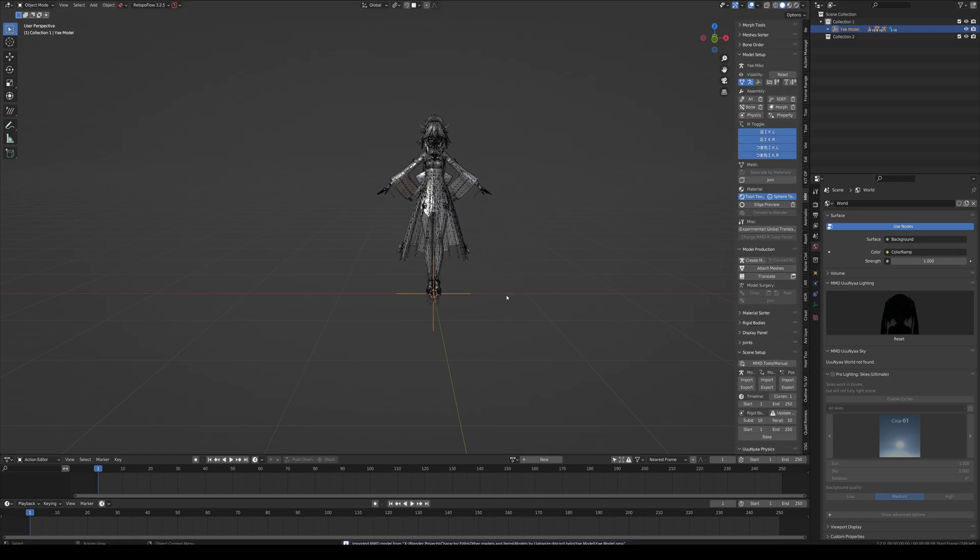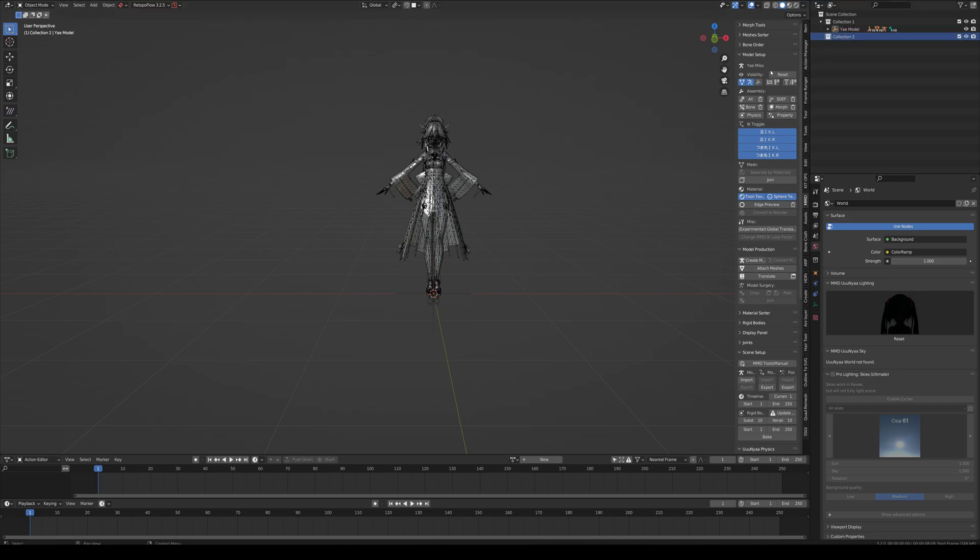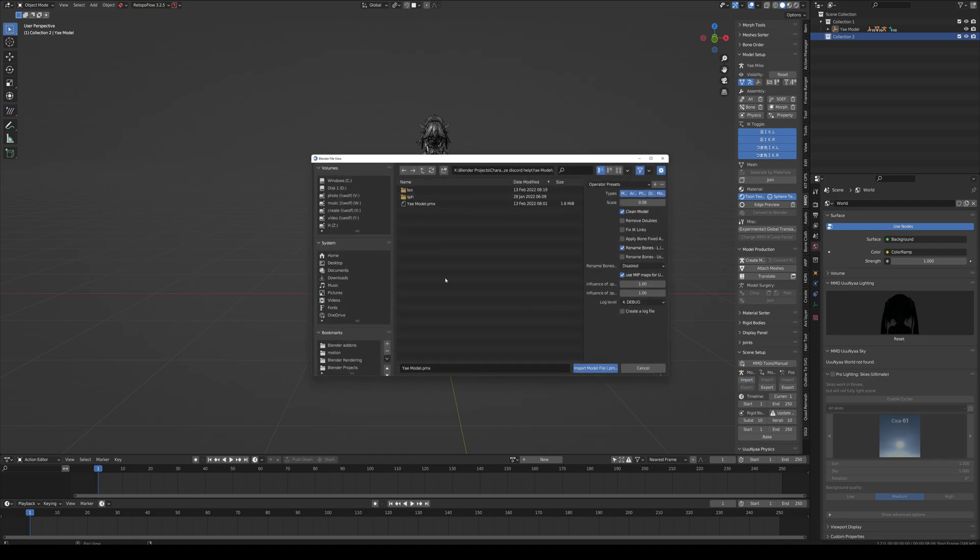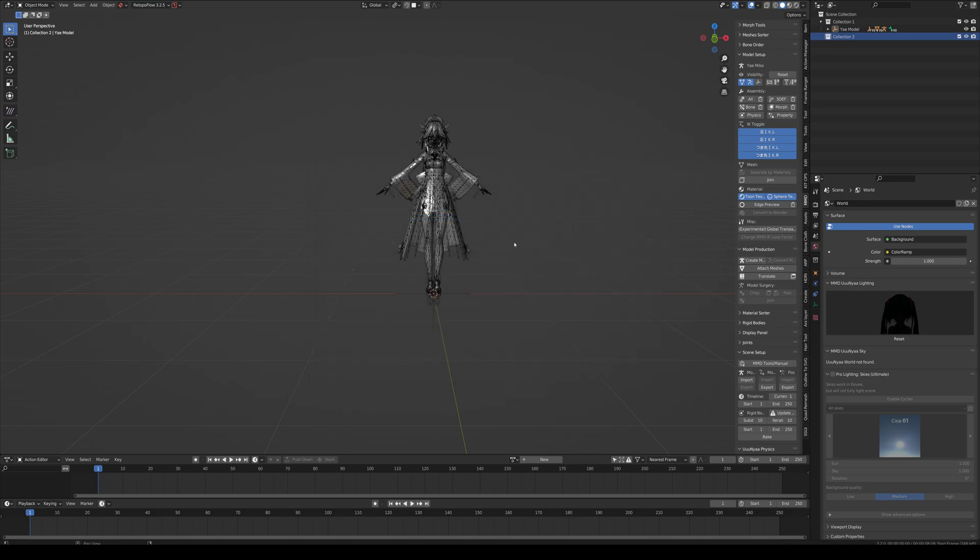There she is. Let's select our new collection and let's bring in our next model. She's going to be Urban Lady. Let's import and wait for Blender to do its work.